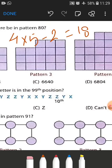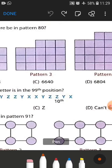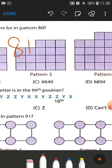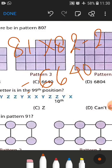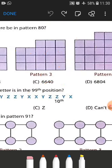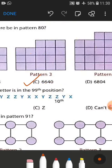If we move to pattern number 80, there will be 81 rows and 82 columns. The product subtracted by 2 gives us the answer: 6640. The correct option is option number C.